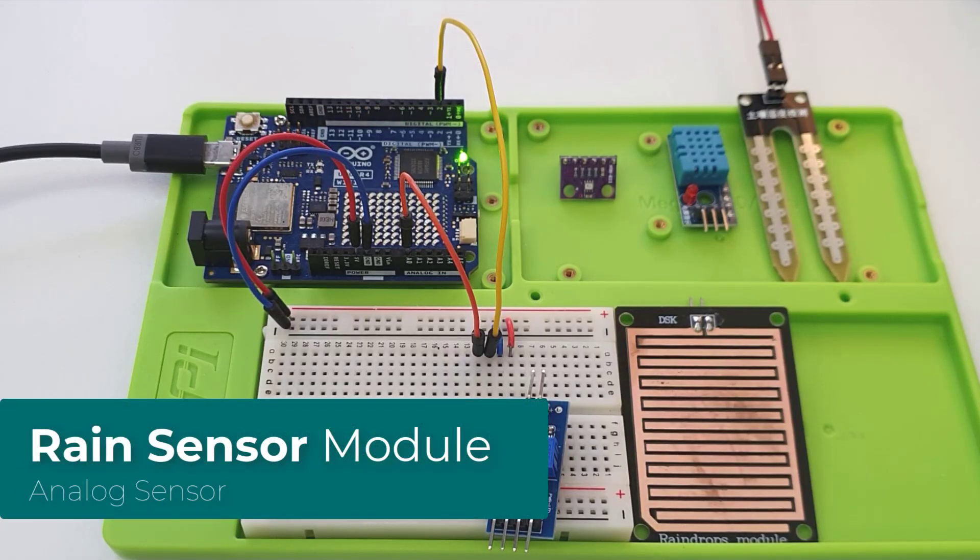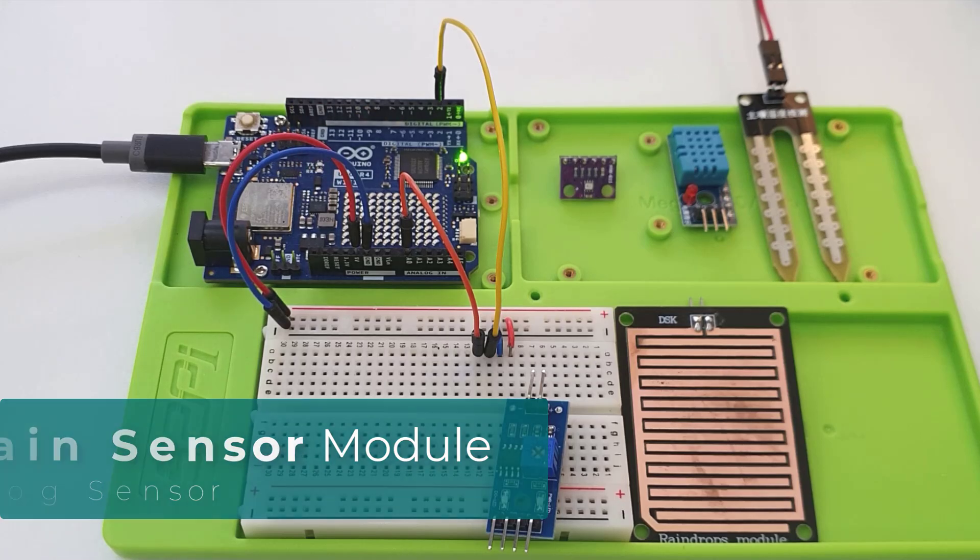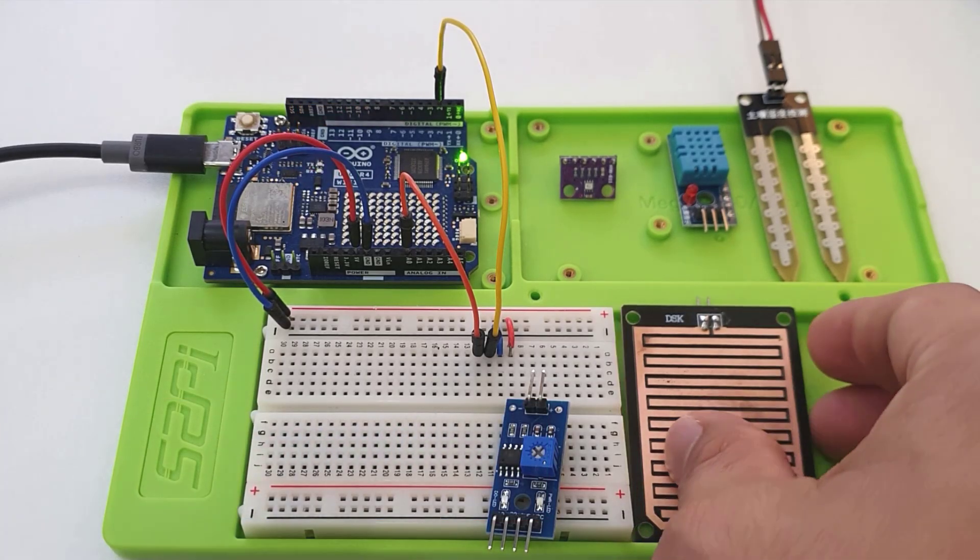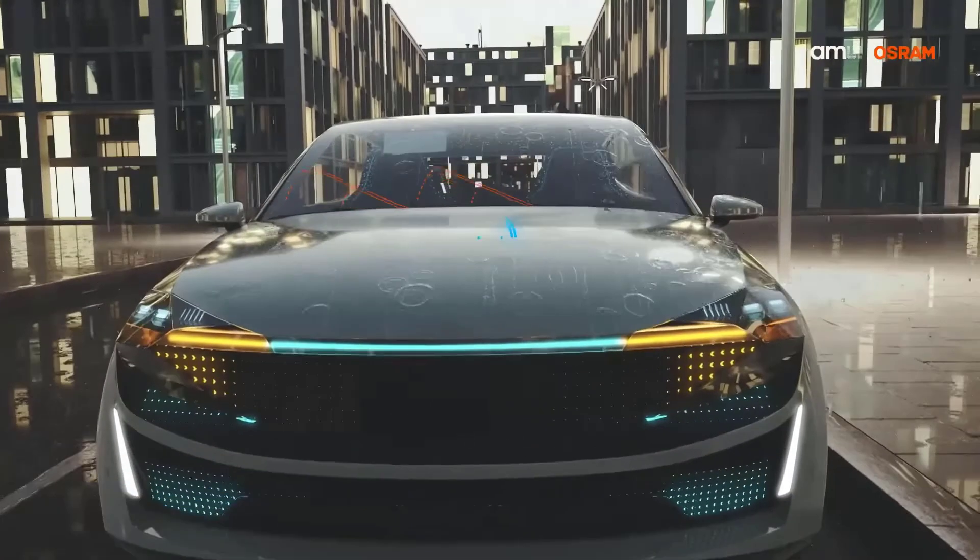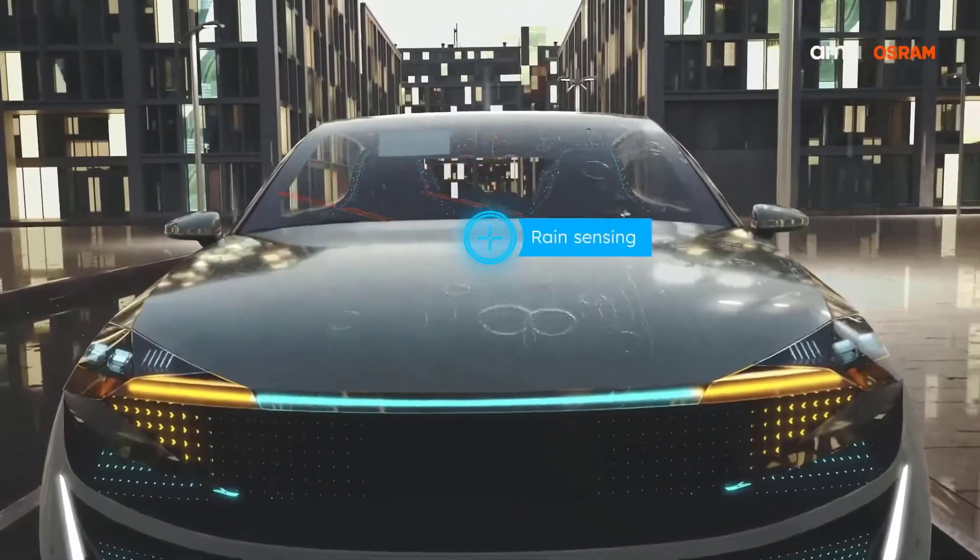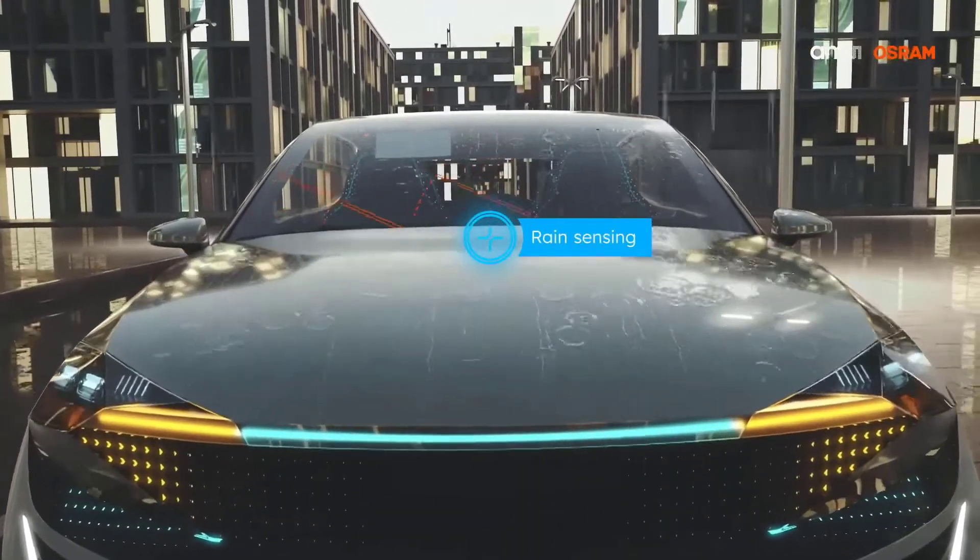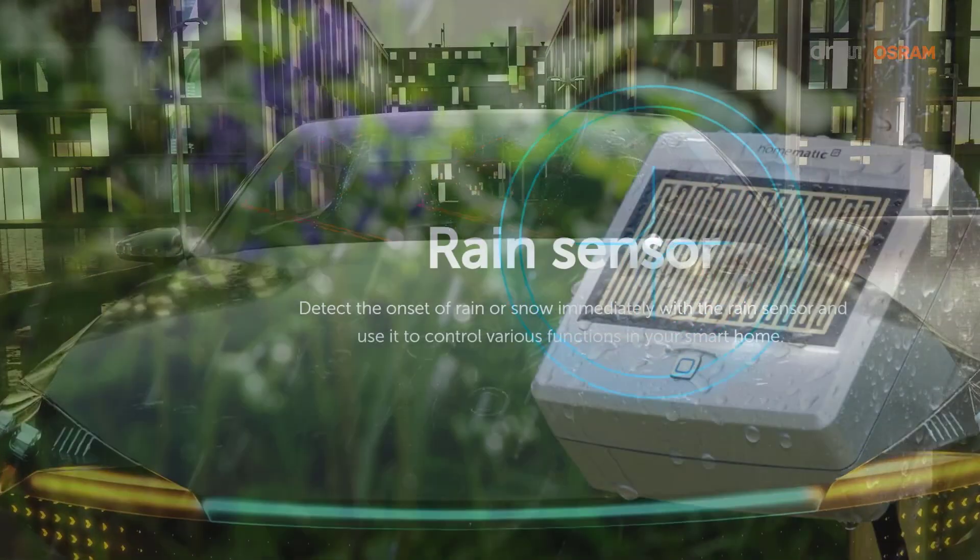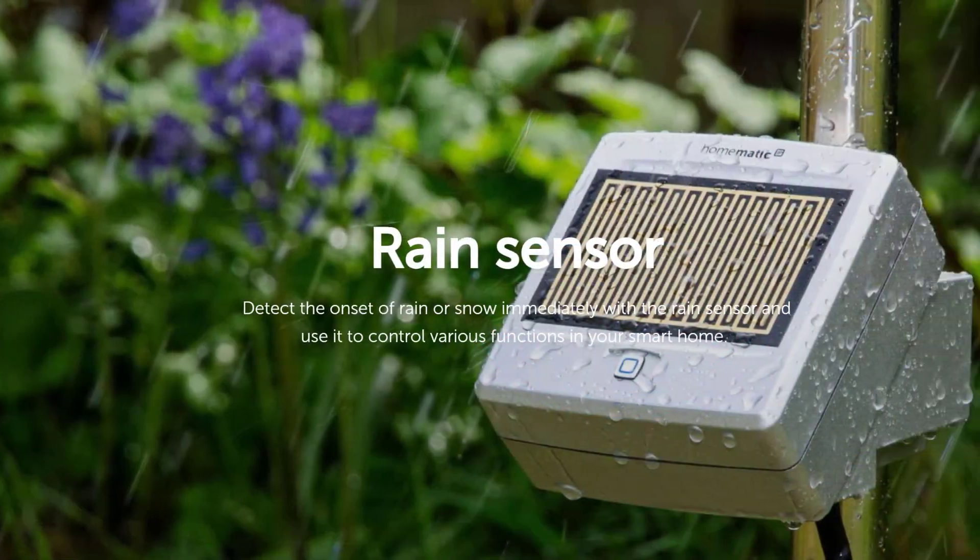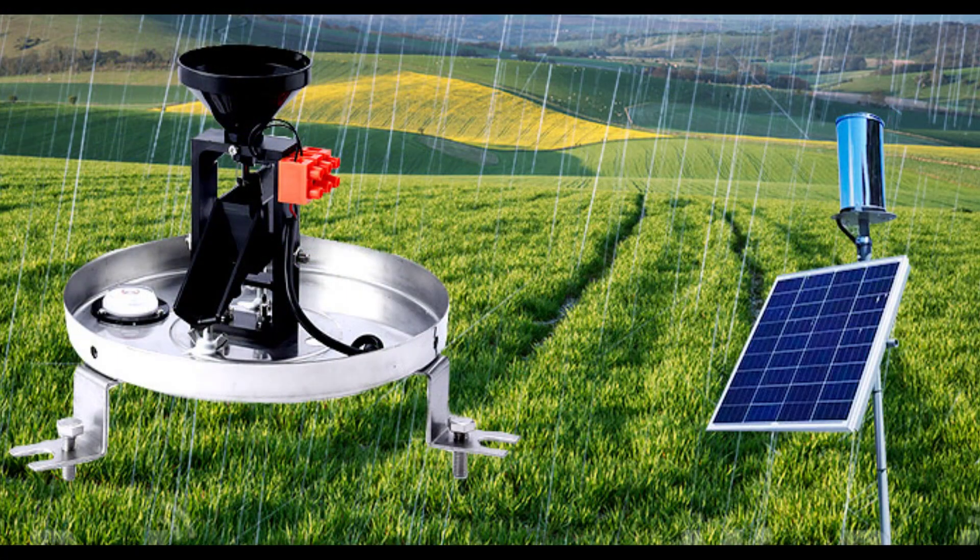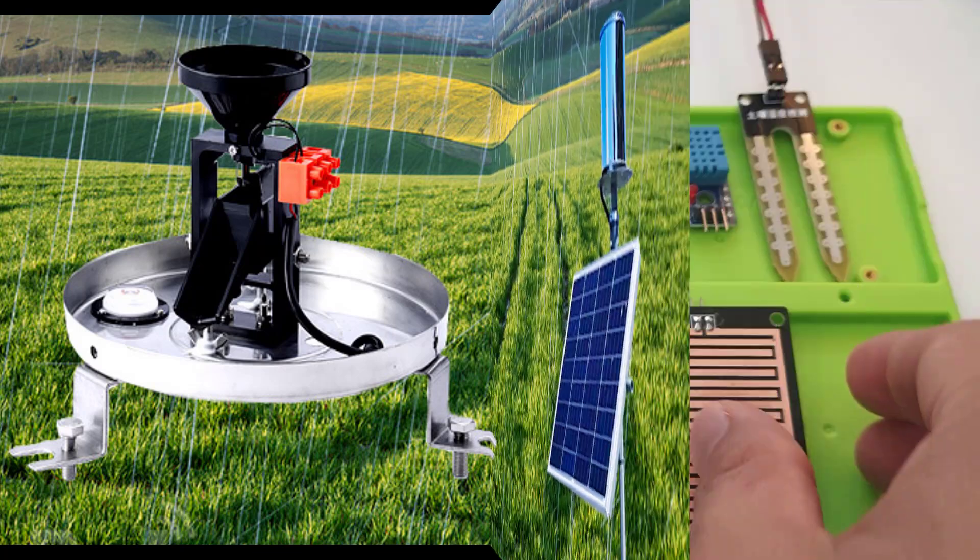To start, let's talk about the rain sensor module. Rain sensors are used to detect rainfall. They are commonly found on cars to detect raindrops, triggering automatic features like turning on windshield wipers and closing sun roofs. They are also found in many home automation and intelligent agriculture projects.